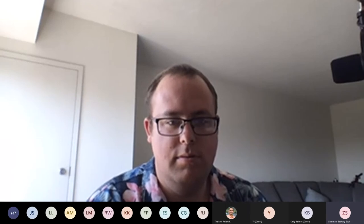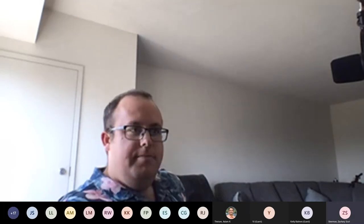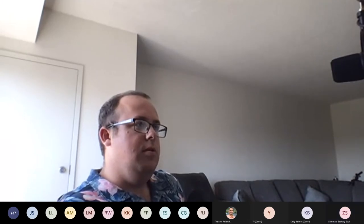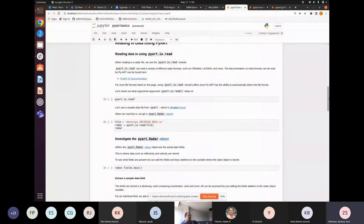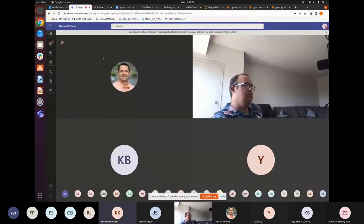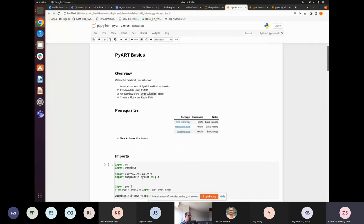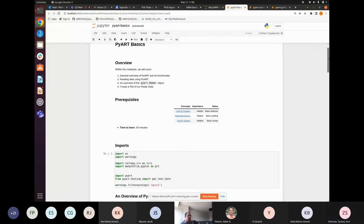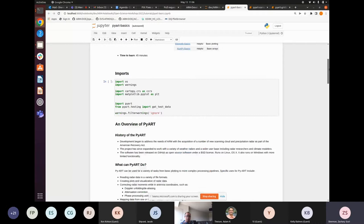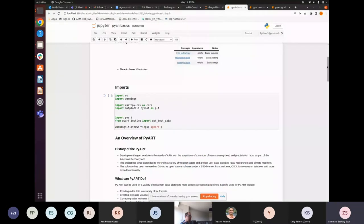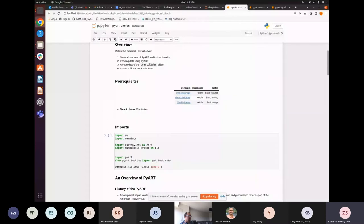I'm going to stop sharing my camera just for the sake of resources and share my screen. So to go over PyArt, the Python ARM Radar Toolkit is essentially an open source package that reads weather radar data and can be used for plotting, doing corrections, retrievals, and much more.